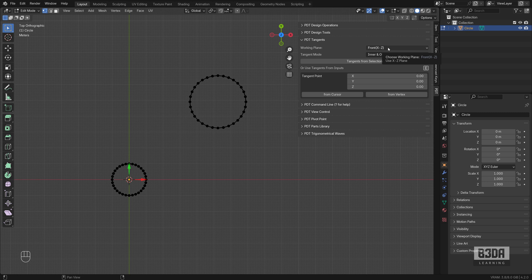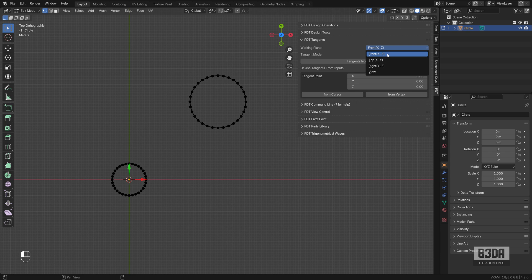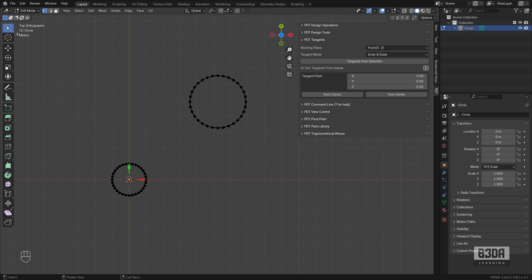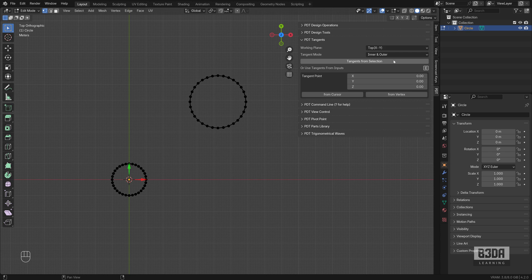It gives you an option to work from the front, top, right, or view. I'm actually right now at top view, orthographic. So I would change this to top.